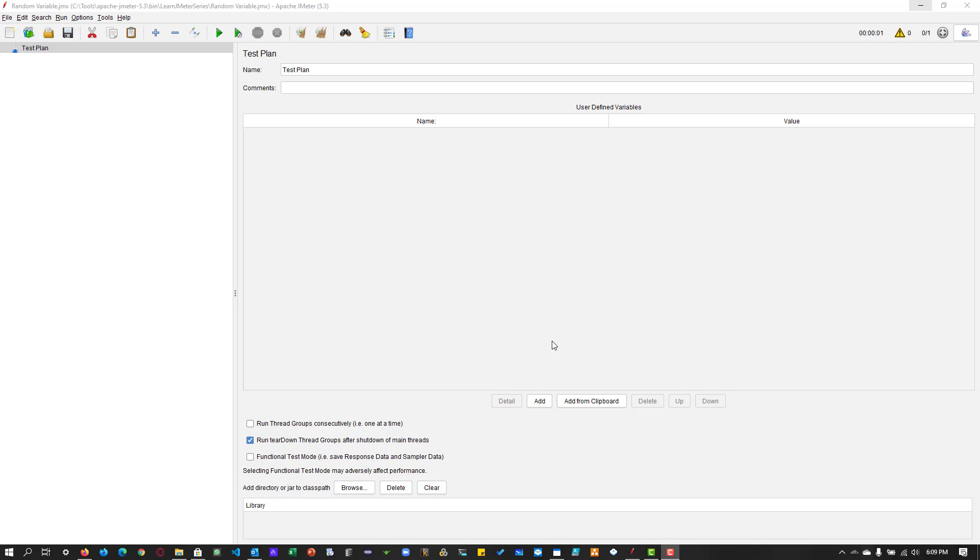In the last episode, we have seen about CSV dataset config, where you will be able to parameterize your test plan for your data driven testing.